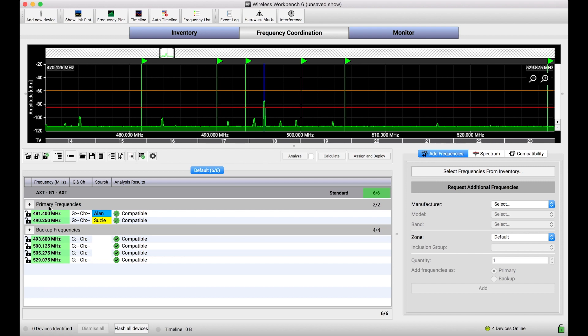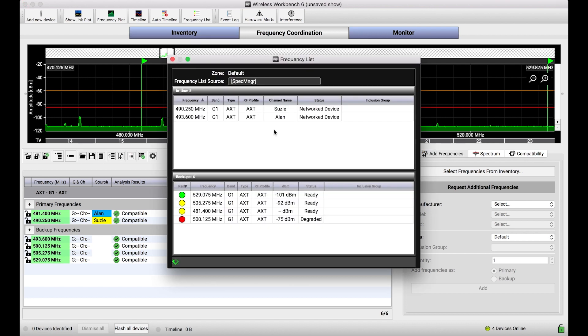You've got a system, in this case a ShowLink-capable system like Axiant, with primary and backup frequencies coordinated, and those frequencies are deployed to a spectrum manager, a device that can monitor backup frequencies and deploy them in the case where interference occurs or things are requested.